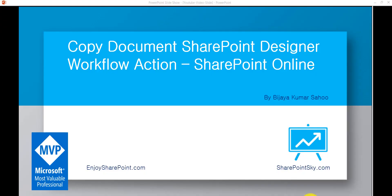Hello and welcome to Enjoy SharePoint YouTube channel. My name is Vijay and I am a Microsoft SharePoint MVP. In this video we are going to see how we can use the copy document SharePoint Designer workflow action in SharePoint Online.